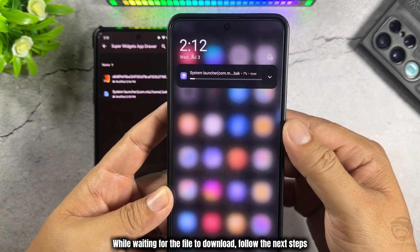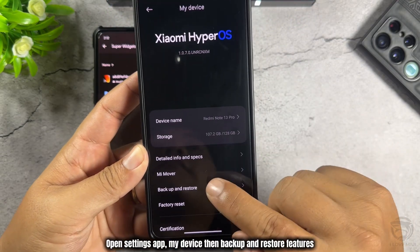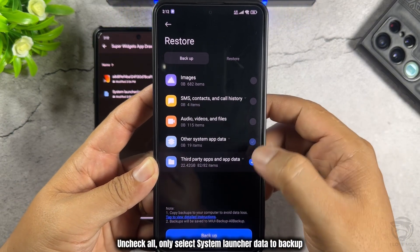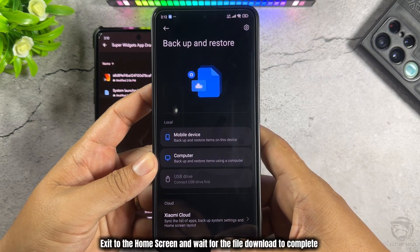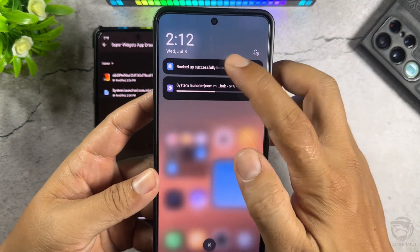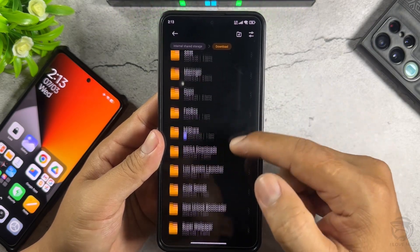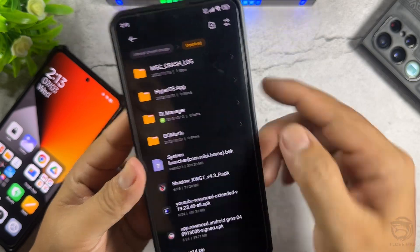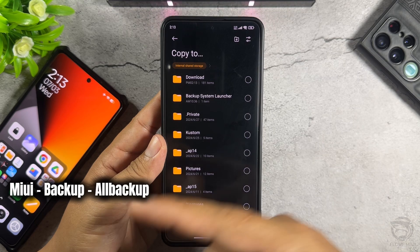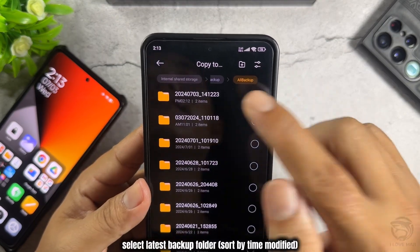While waiting for the file to download, follow the next steps. Open the Settings app, go to My Device, then Backup and Restore features. Uncheck all, and only select System Launcher Data to backup. Exit to the home screen and wait for the file download to complete.